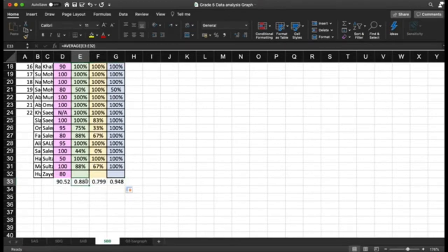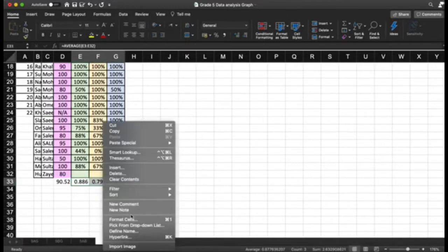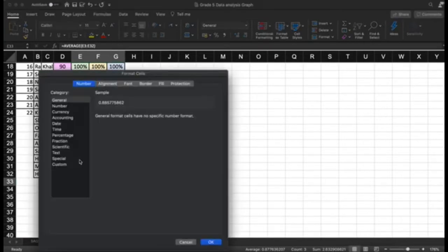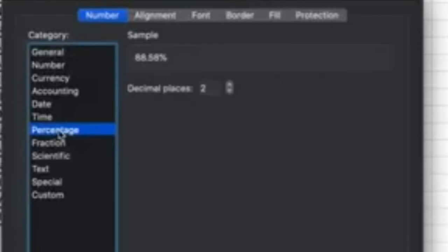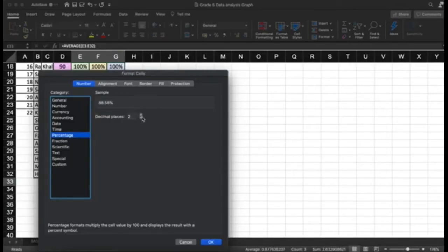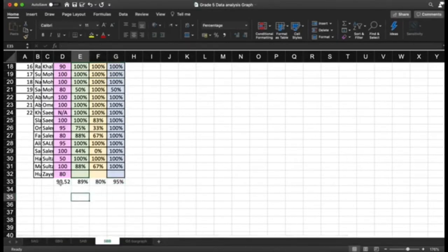As you can see, it is written as 0.88, which is 88 percent. You need to change this by highlighting the cell, right-clicking, going to format cells, and changing it to a percentage. Once you click percentage, the numbers will be converted — for example, 88.58 percent. I will minimize the decimal places to zero, so I just get the rounded number of 89 percent.